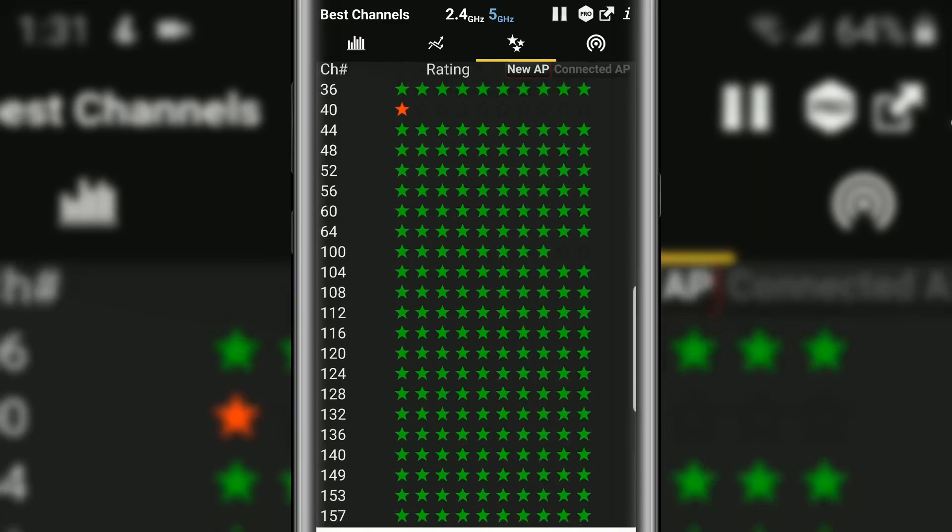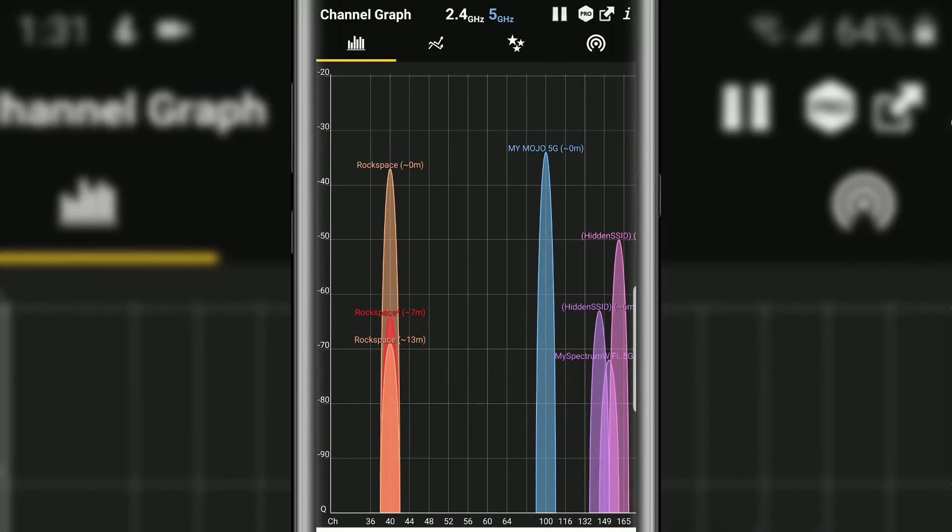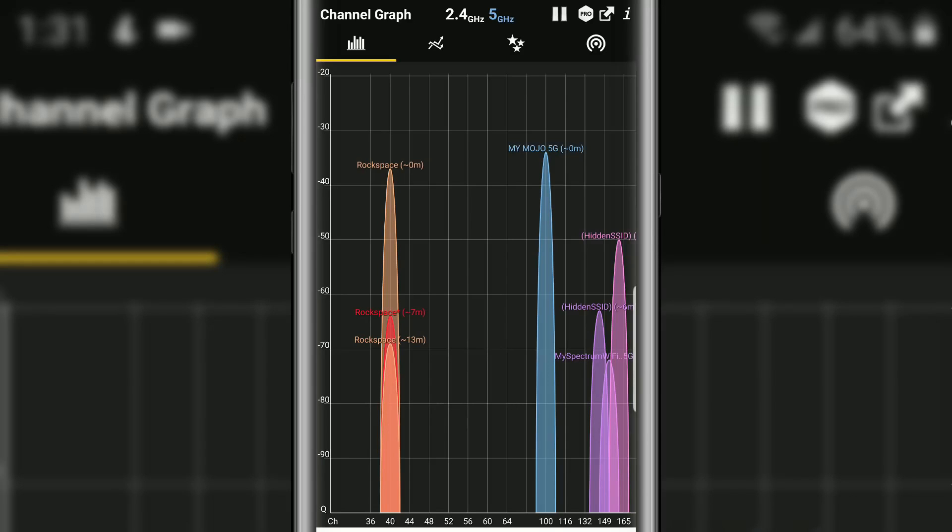Alright so same basic concept. These channels with the star whatever these are the best channels to connect to currently. So that view is pretty cool but if you go right here you can essentially see the same thing. You can see that channel 44 through 64 is essentially empty. 116 is by itself so you can kind of see where those gaps are and those usually are the best channels to connect your access point to or to move your device if your device is overcrowded.